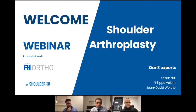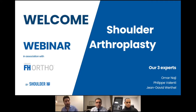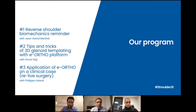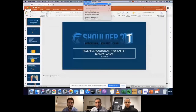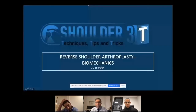Jean-David, thank you for talking about the biomechanical aspects. Afterward you will see tips and tricks and applications. Thank you for staying for one hour. We are on time and I think it is a good opportunity to ask many questions. With Jean-David and Omar, we will try to answer your questions. Thank you, Philippe. Good evening, everyone.